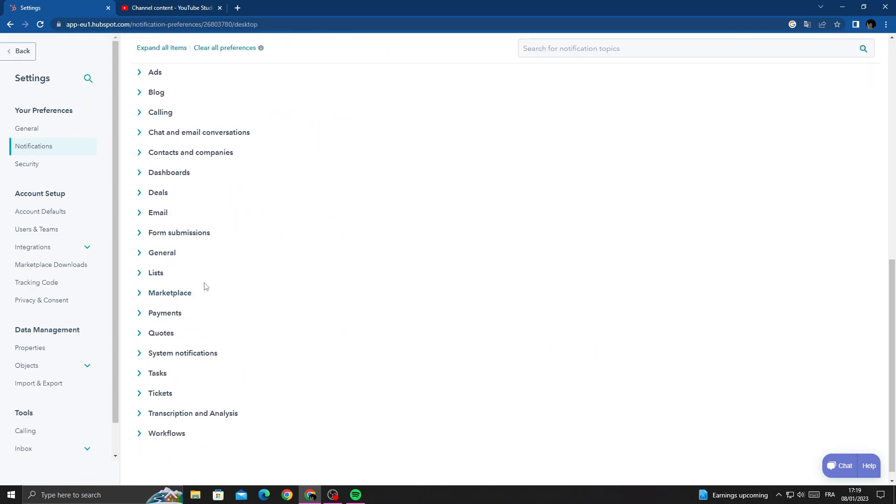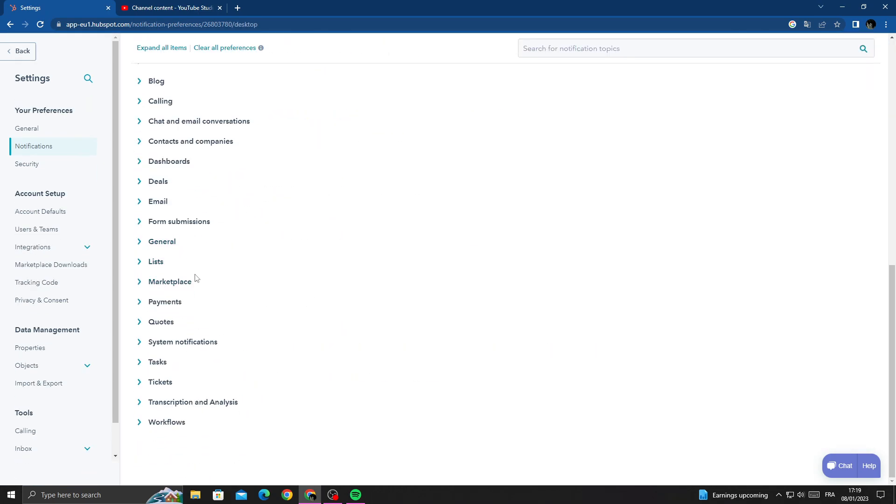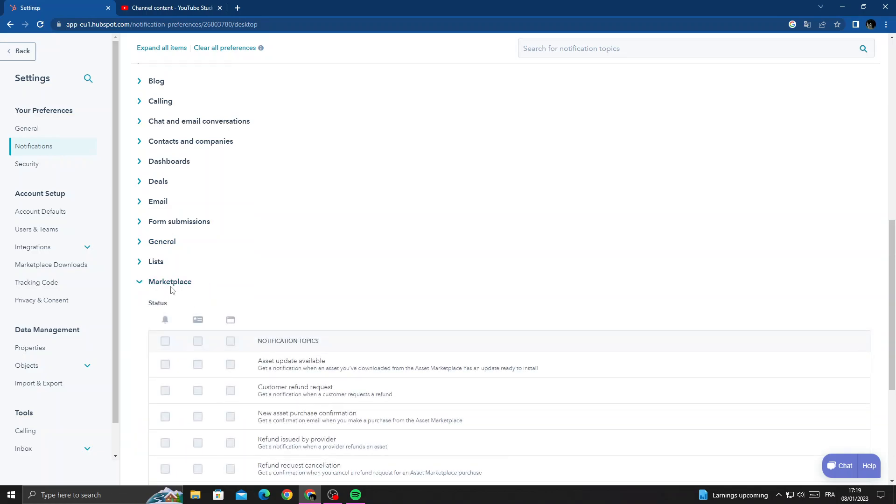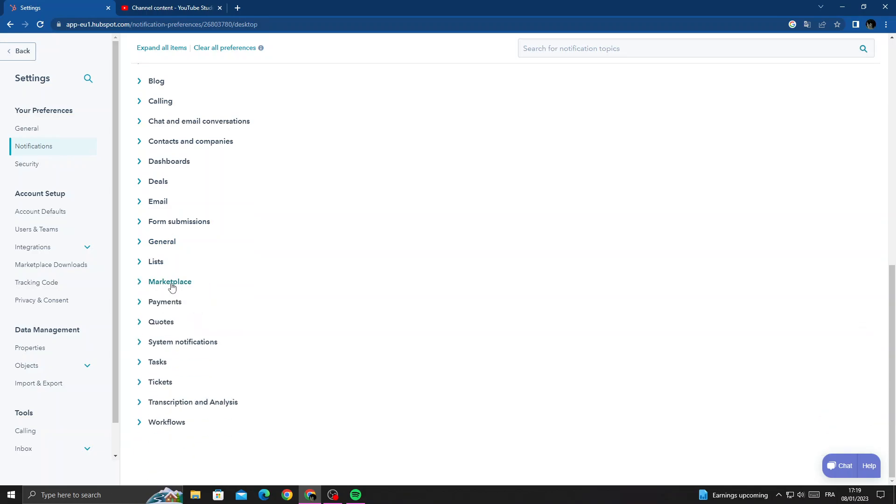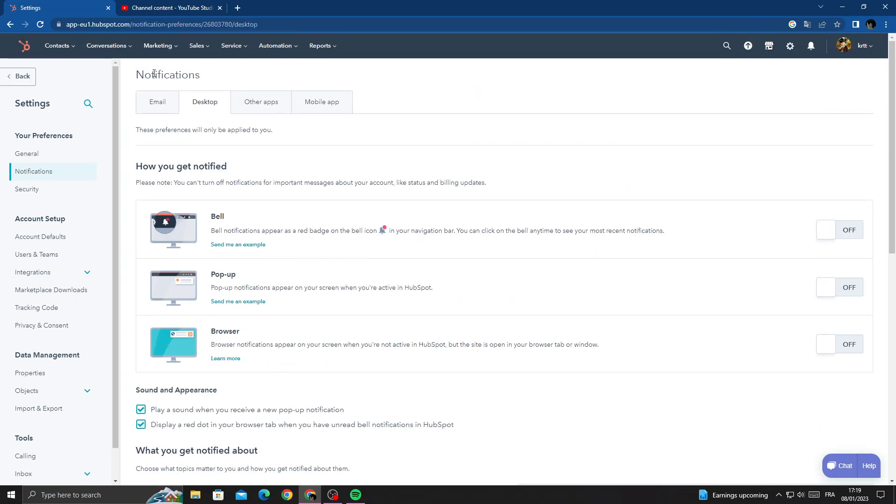That's it. Just scroll down and you will find it here. That's it, I hope that can help you.